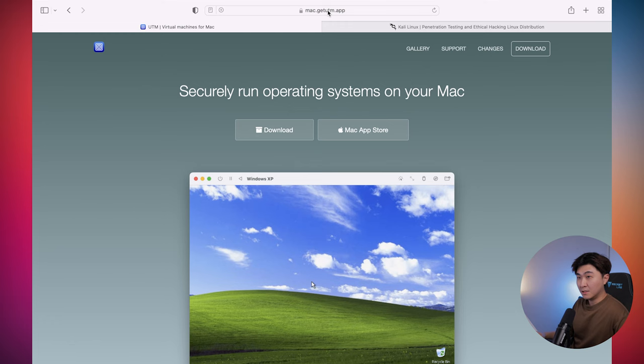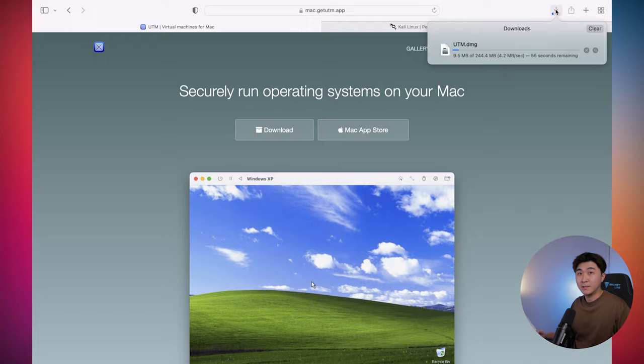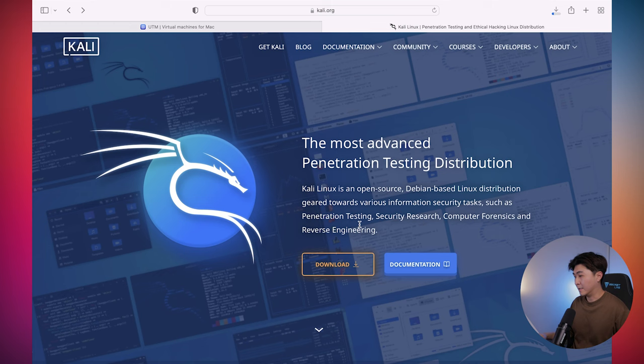Okay, so the first thing you want to open up is UTM, which you can find a link down below. So let's hit download. While that's downloading, we want to go into Kali Linux. So let's go into the website and hit download.